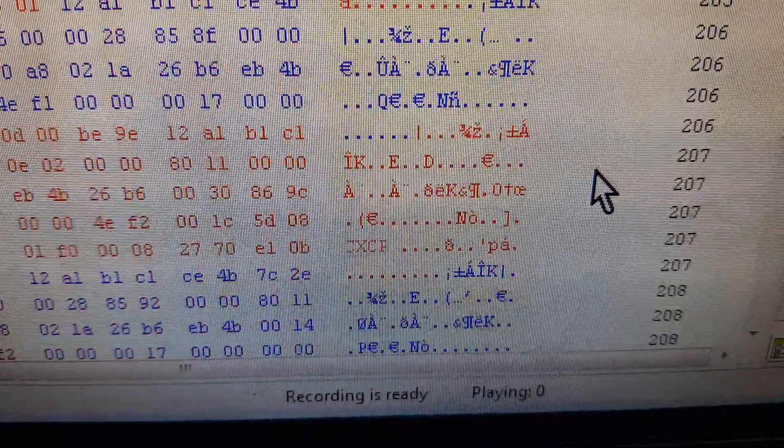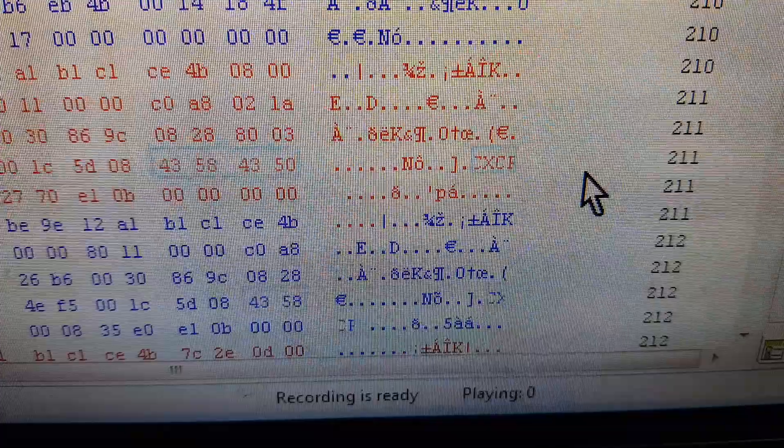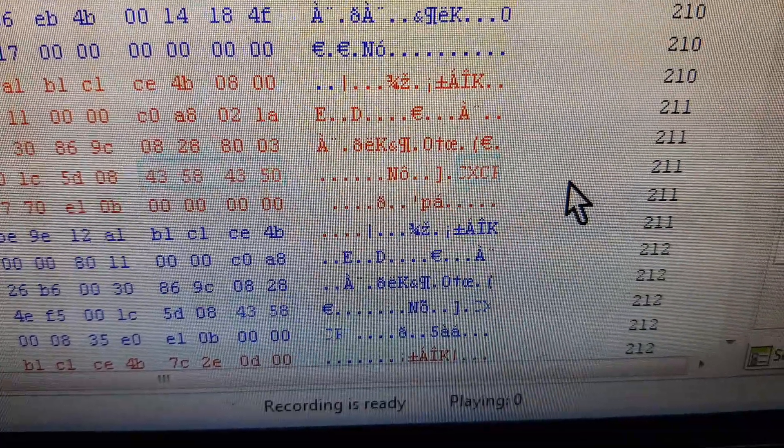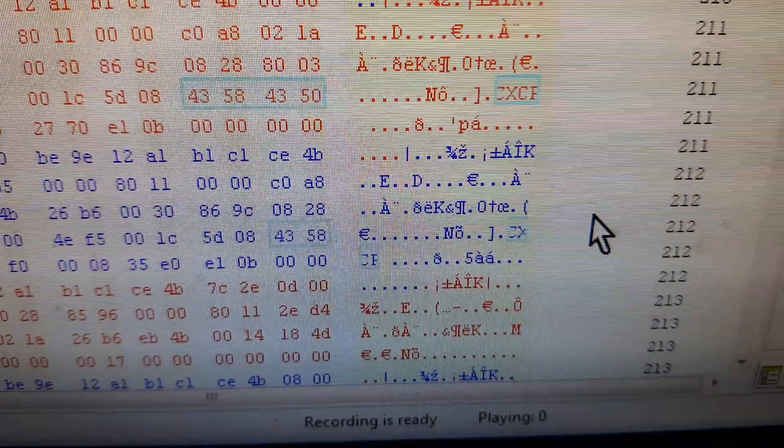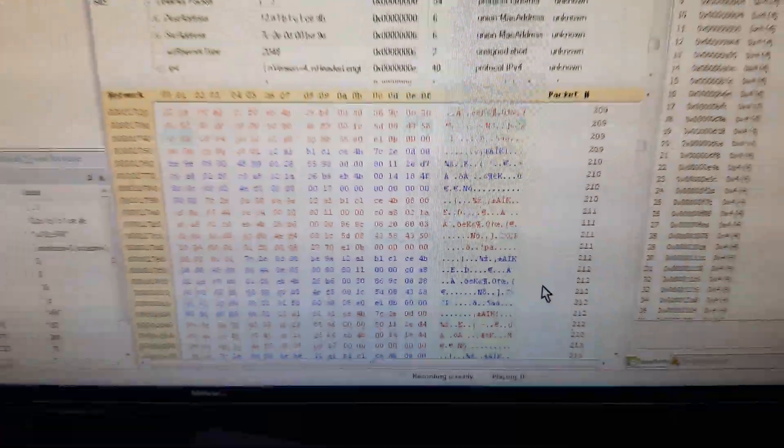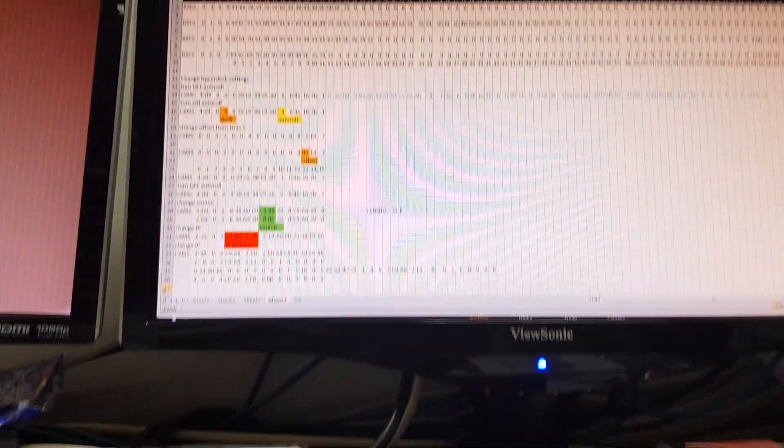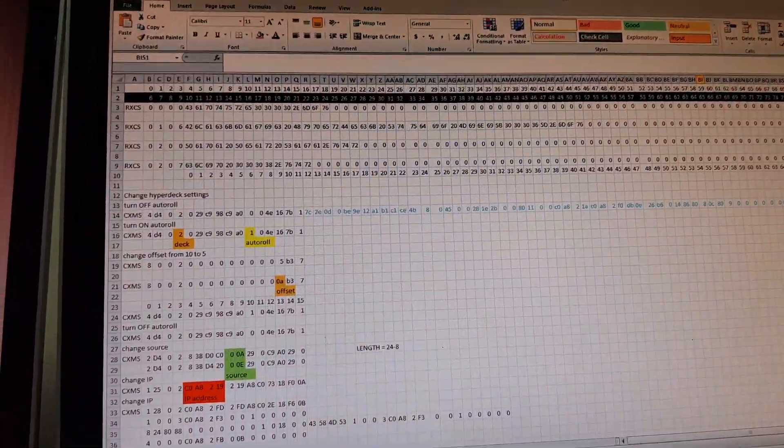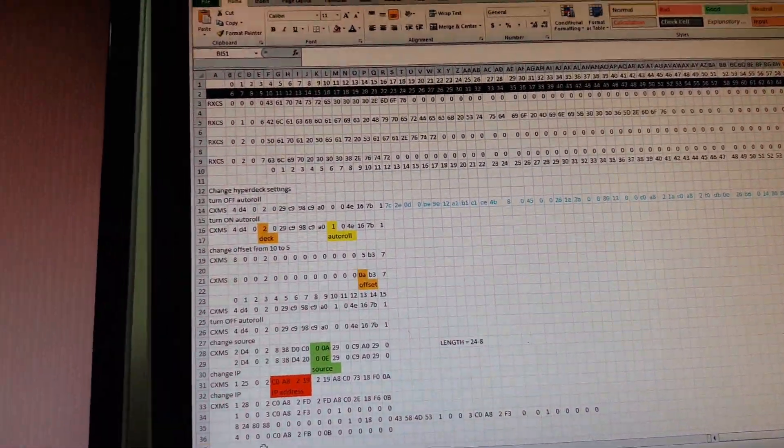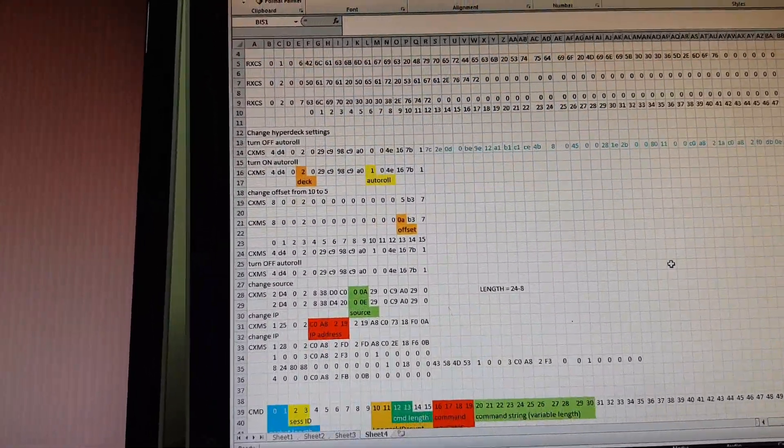When I say send, this is sending commands out to the ATEM. The ATEM responds by sending data back, which is generally status stuff that you need to display. So once you've got this data, then you've got to put it into a spreadsheet.